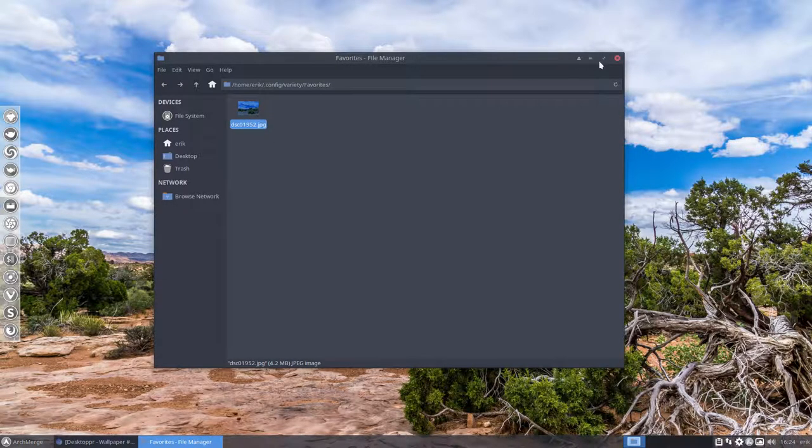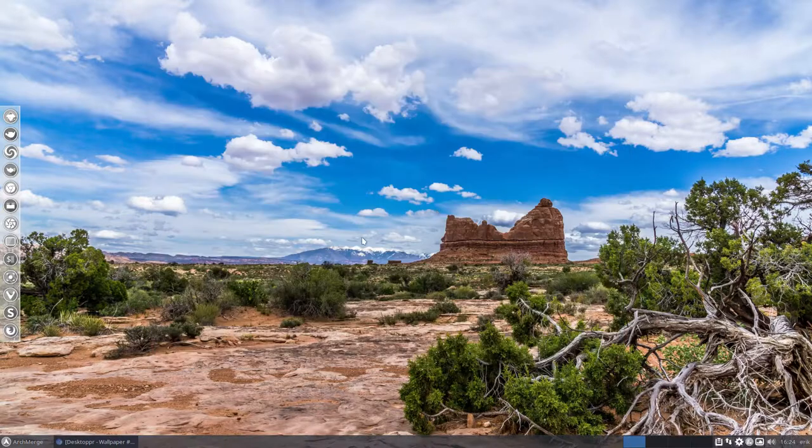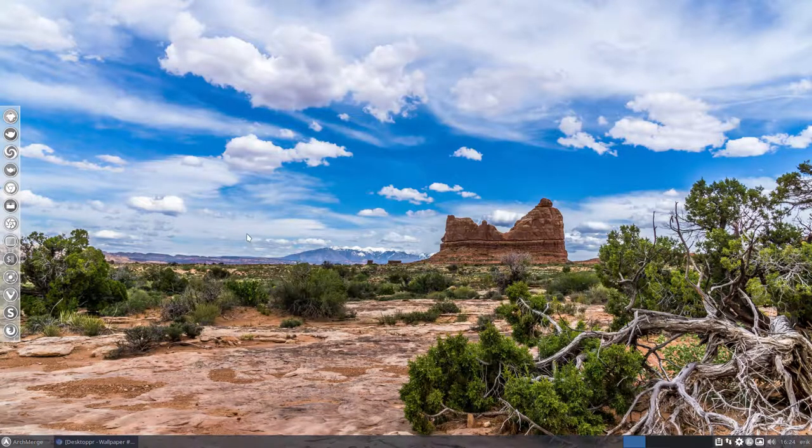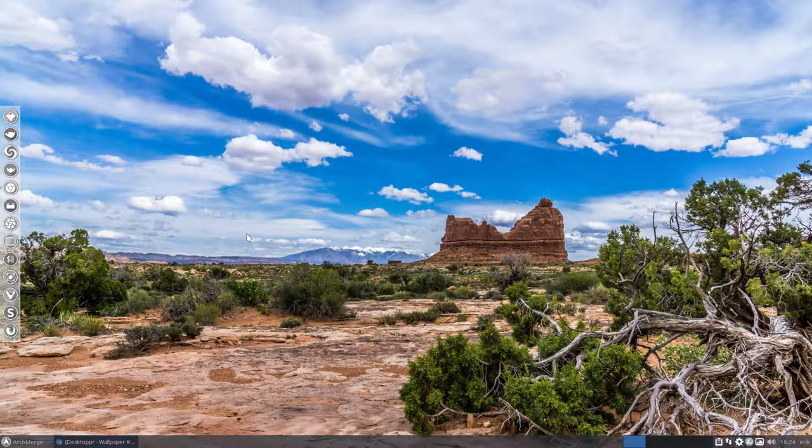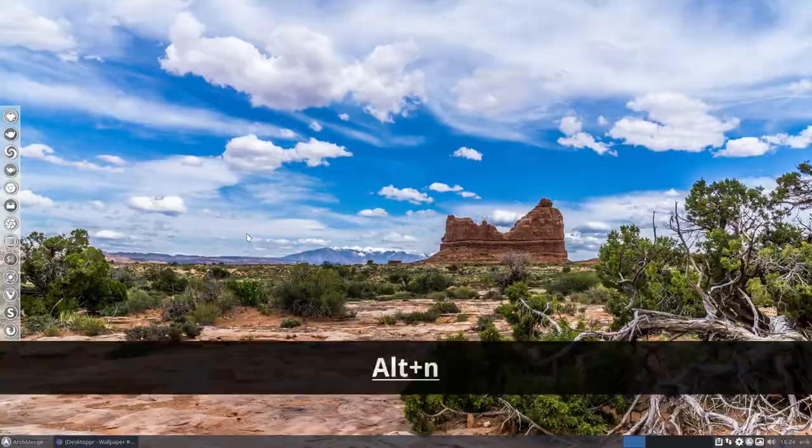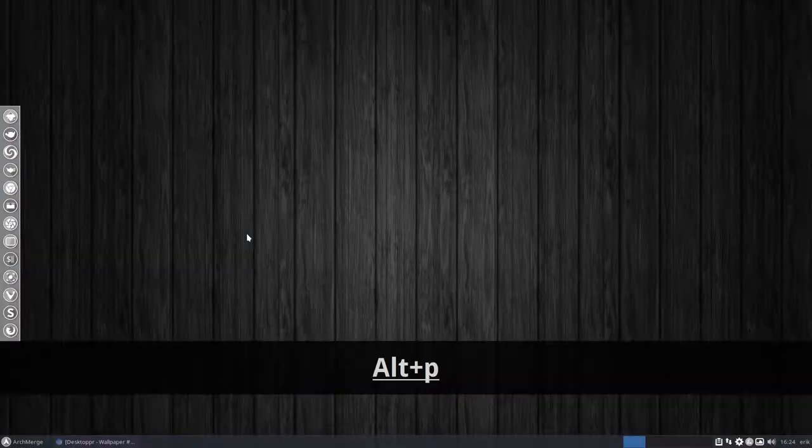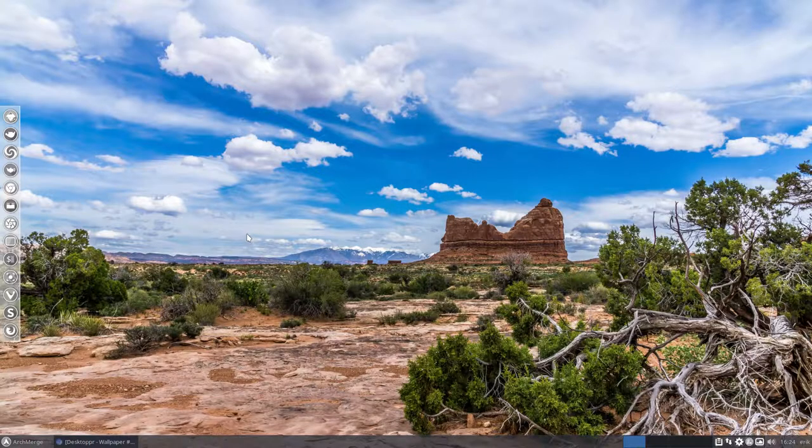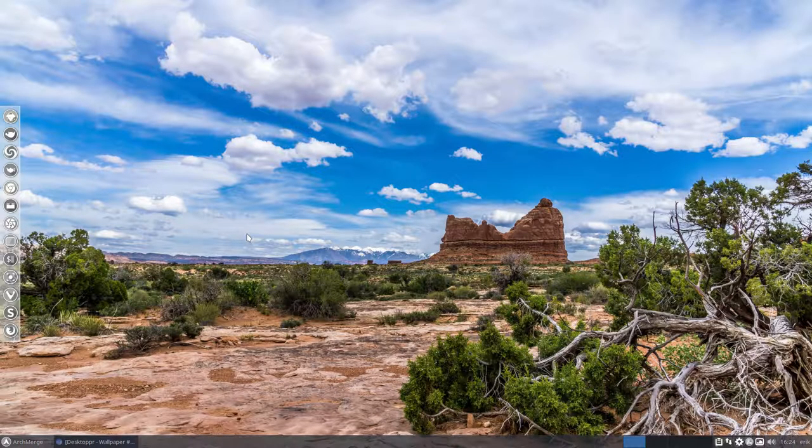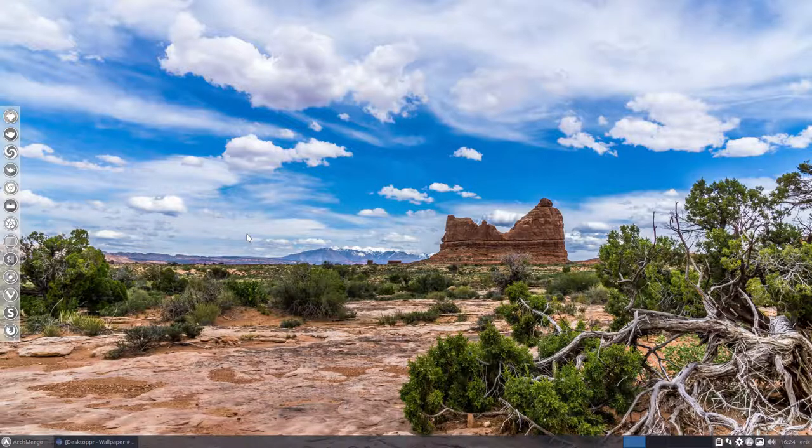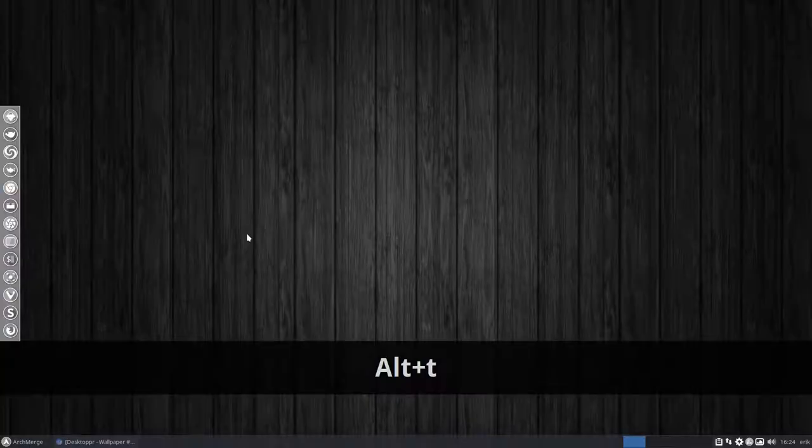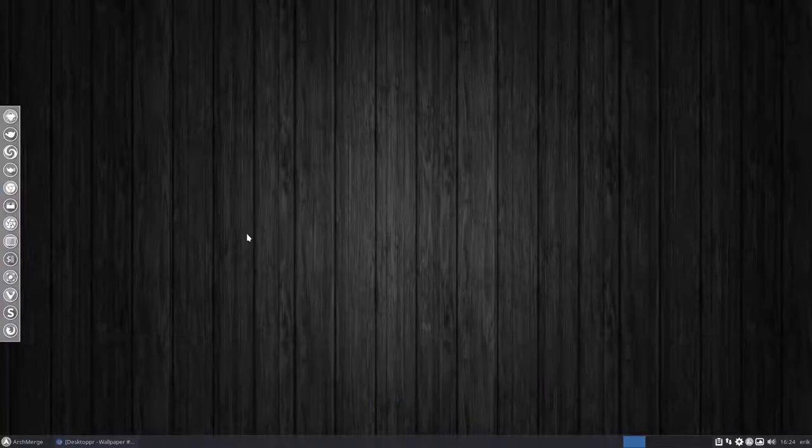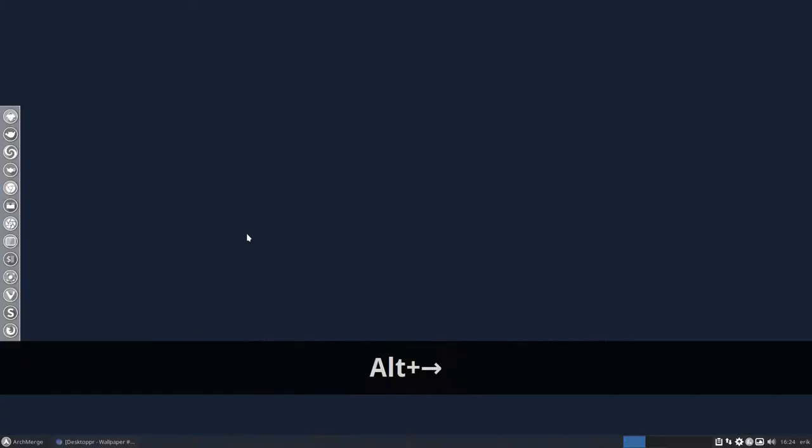We have still Alt+N for next and Alt+P for previous. Alt+F we did is favorites and Alt+T is trash so we can trash it again.